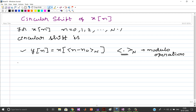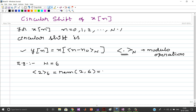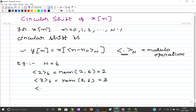Let us take N equal to 6. So, 2 modulo 6 is the remainder of 2 divided by 6, which equals 2. Similarly, 3 modulo 6 equals 3. Till now we don't have any ambiguities. But what happens if the number is greater than 6? For example, 7 modulo 6 equals the remainder of 7 divided by 6, which equals 1.